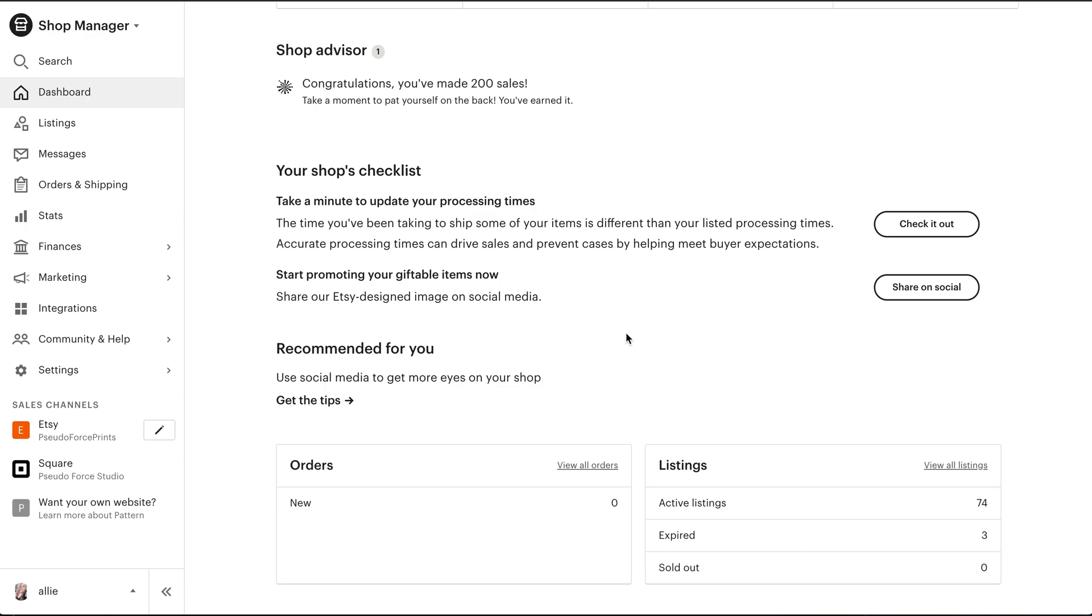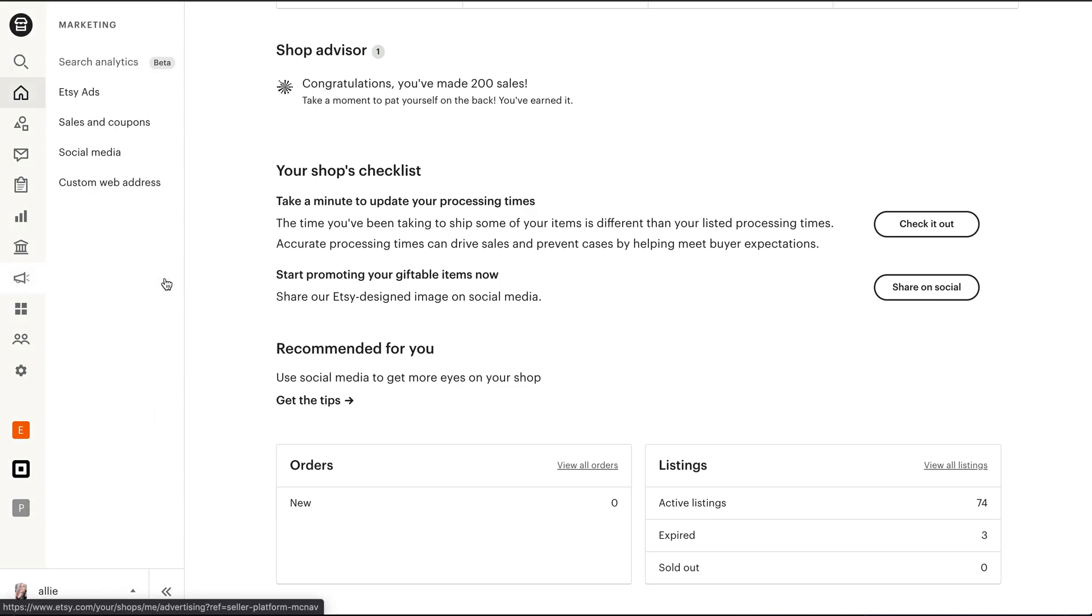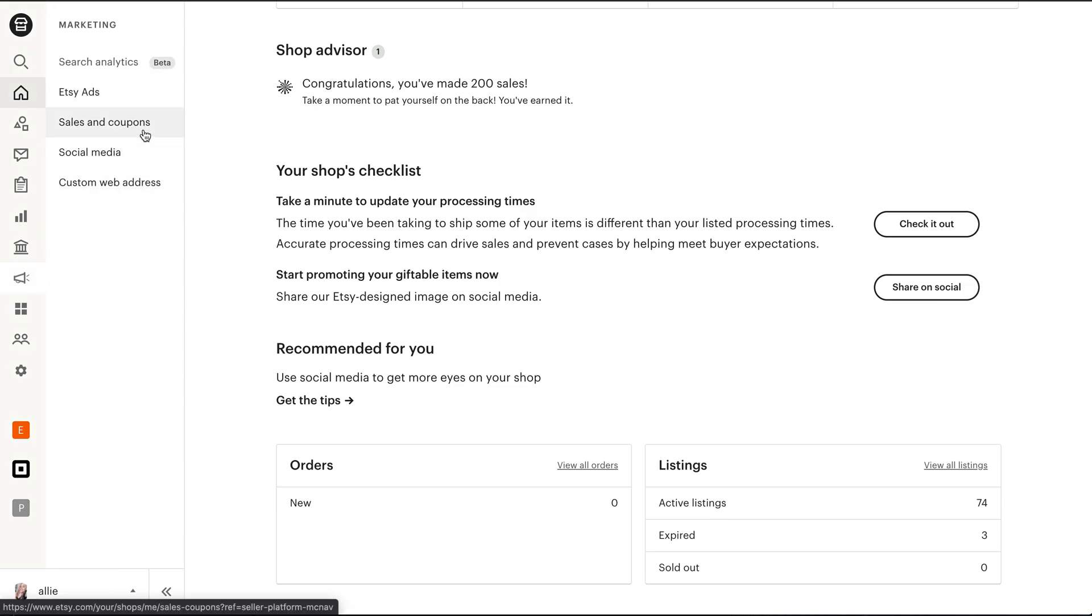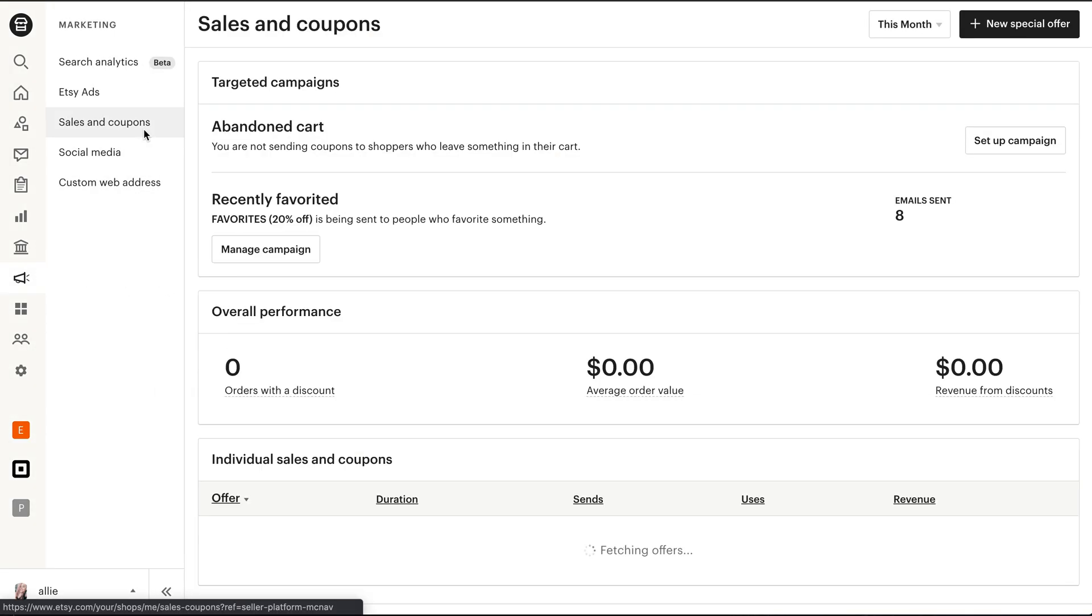Now I know a lot of people want to create a coupon for specific listings, but that's unfortunately not how Etsy works, at least what I found.